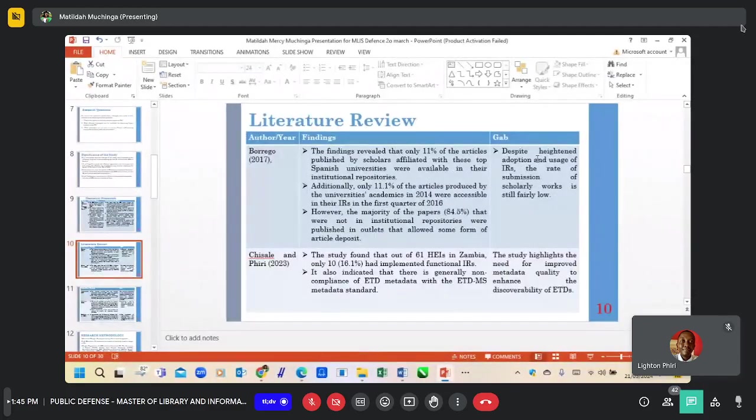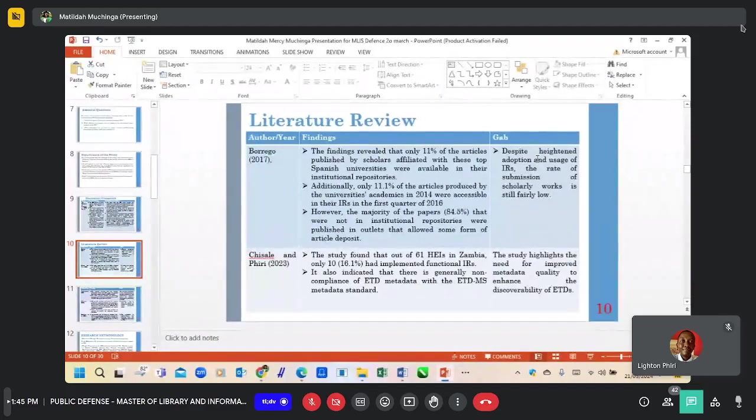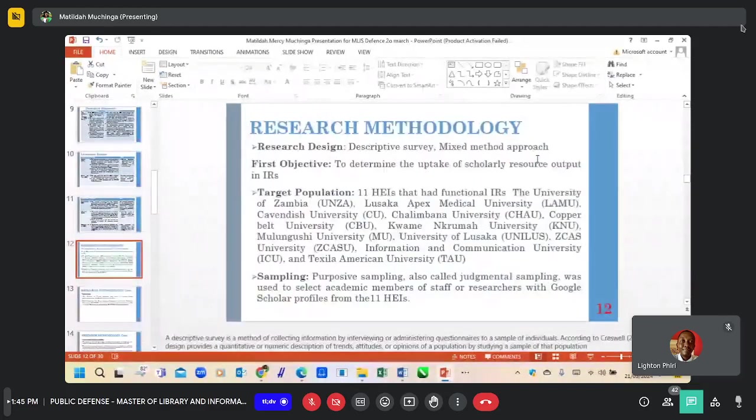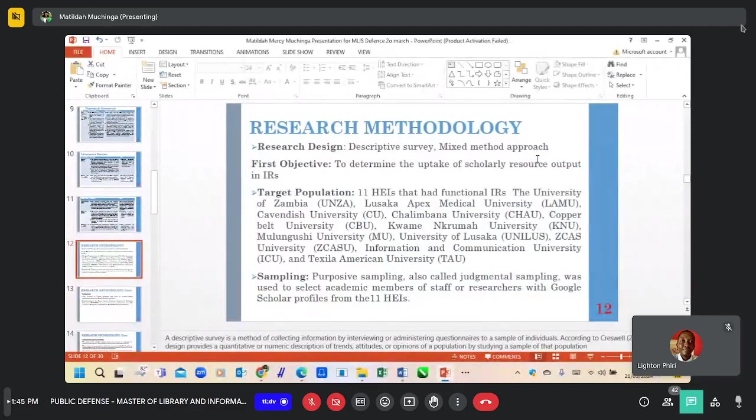The following is part of the literature that was reviewed in this study. I'll go to the research methodology.